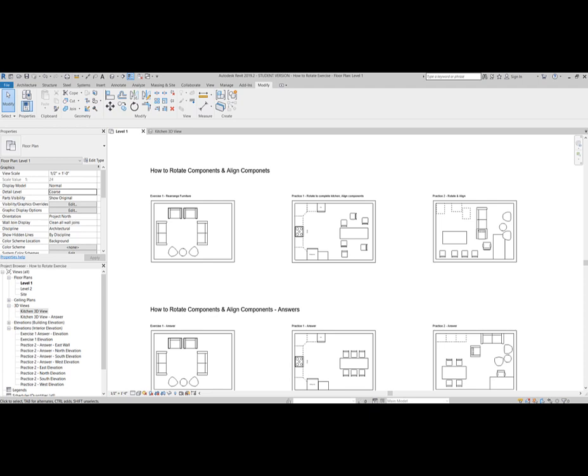How did you do? Pretty easy, right? You now are an expert at rotating and aligning components. Congratulations!